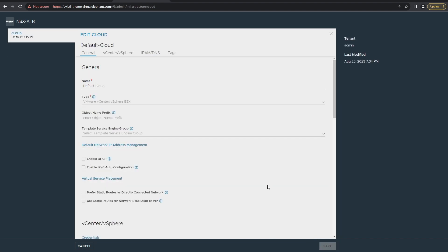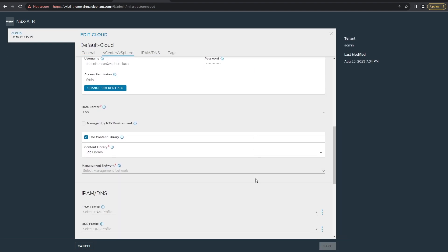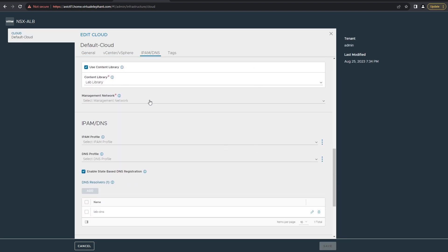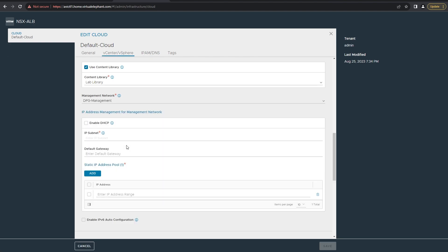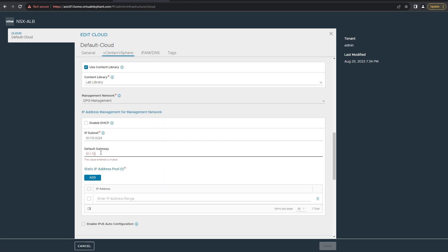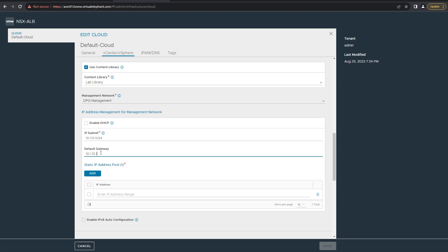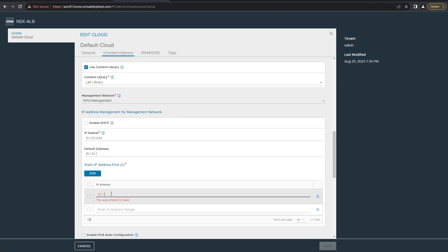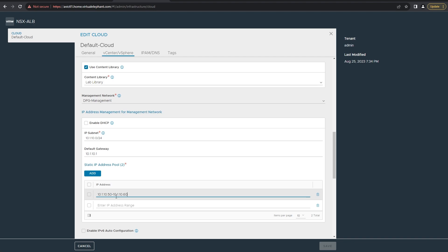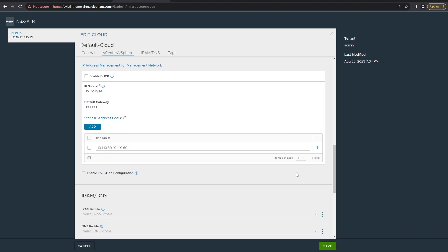Once it's saved, you're going to select the management network. When configuring the management network, make sure you select the IP network, the default gateway, and then give it an address pool that it can consume IP addresses for the service engines.